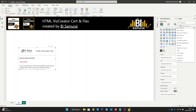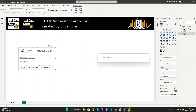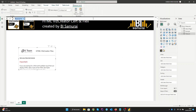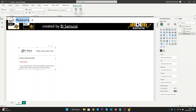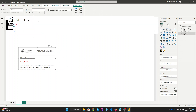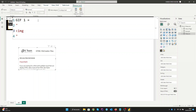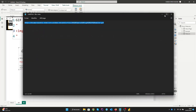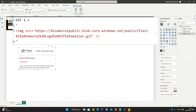Now we can start with a new measure and let's name it GIF1. We need to create our IMG tag and let's put the source here and close the tag. For the source I already have a link here. I will put it in the source and enter to validate.